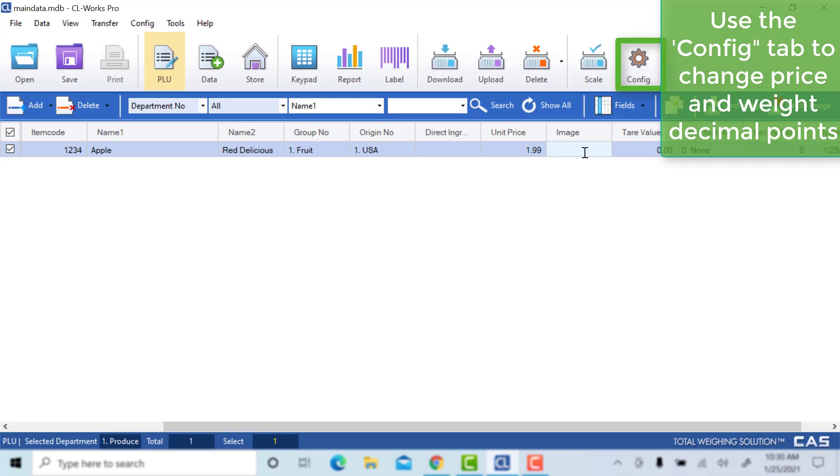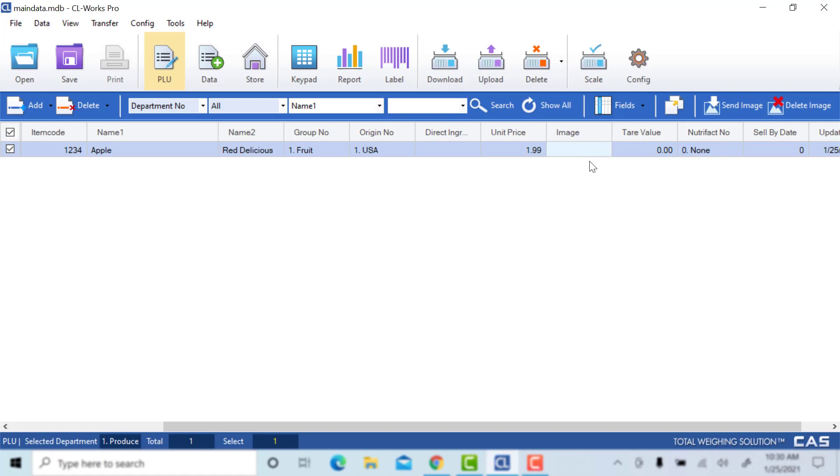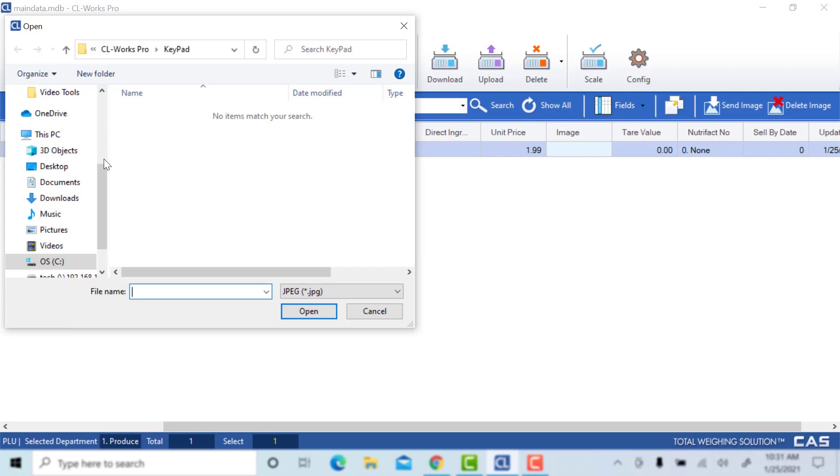The image column will be used to add images to your PLU. This is mainly used for the CL7200 so that your speed keys will have images attached to them. You will cover that in a future video.